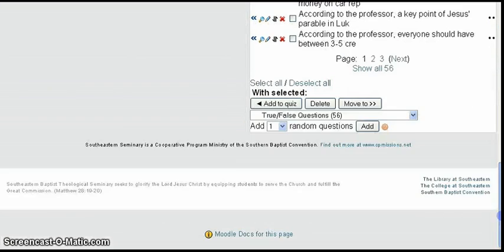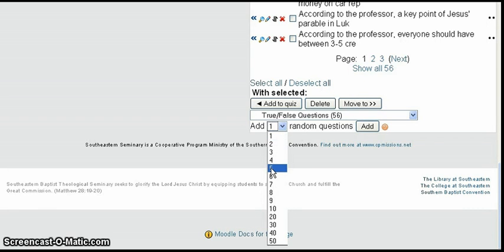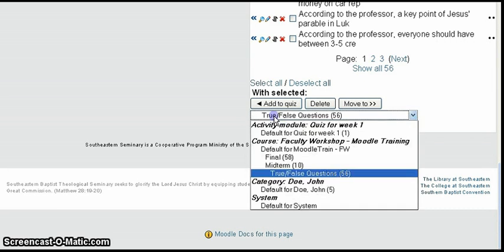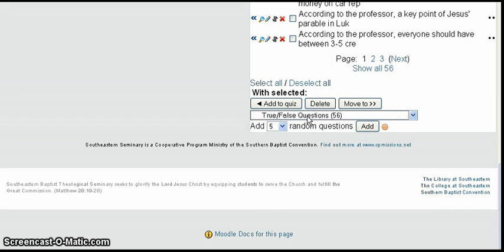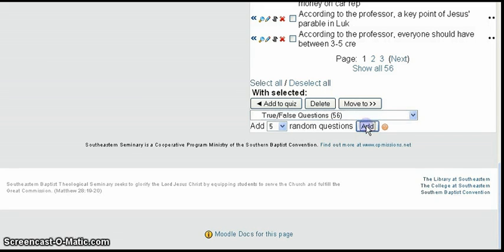That's where I want to select my random questions for this quiz. I'll scroll down to the bottom, select five random questions, and this box tells me it's selecting from the true/false questions — there are 56 of them total. For each student it's going to pick five of those randomly, so different students will likely get different questions. Then I click the Add button to put them in the quiz.